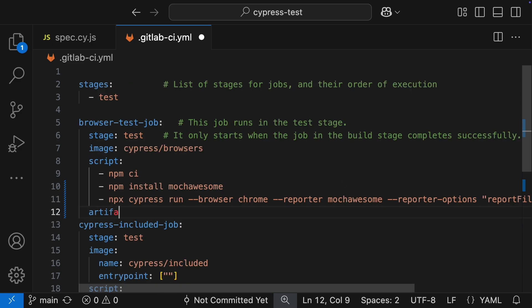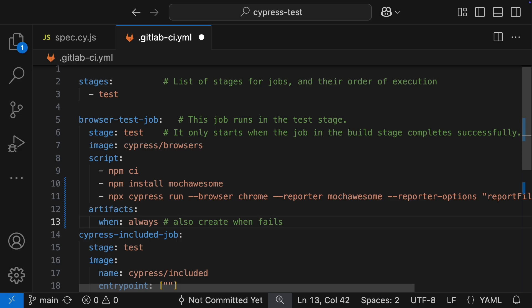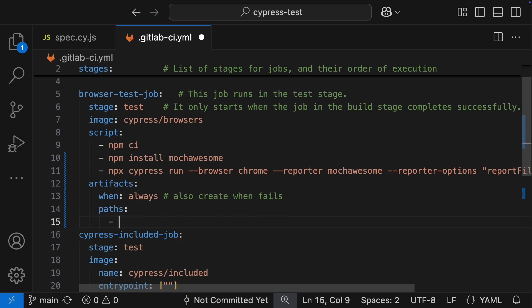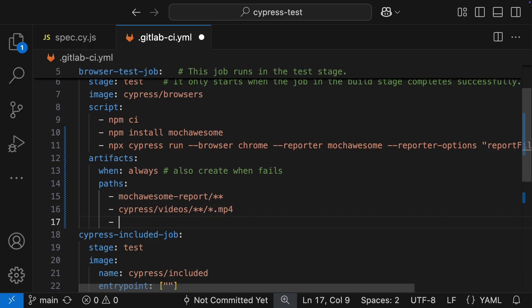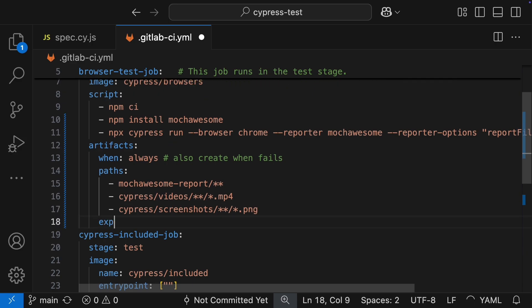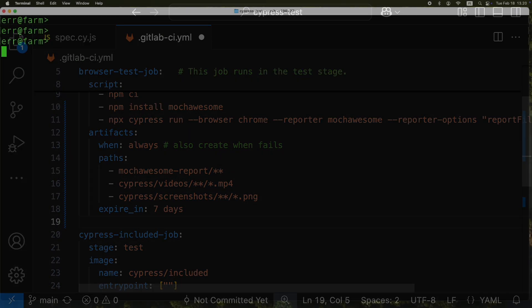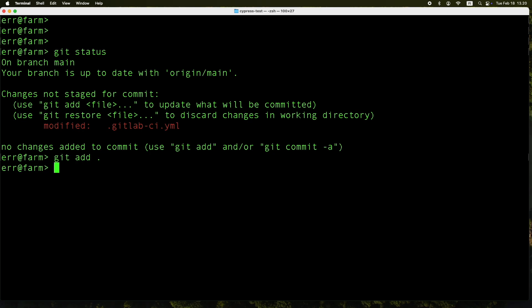Next, we need the artifact section to tell GitLab which files we want to be able to download after the run. By default, GitLab only saves artifacts when the job succeeds. We need to change that so we get reports even when tests fail. Then, we define the paths where Cypress stores its reports. That's it. Let's push the changes and see if everything's set up correctly.